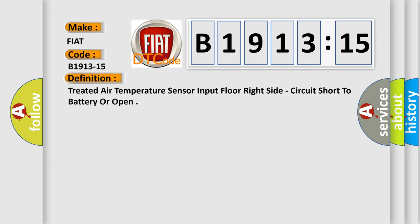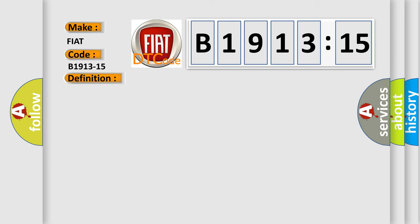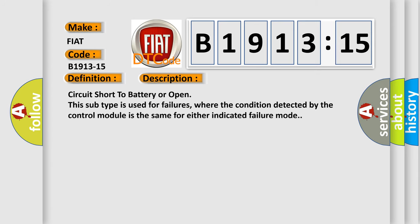And now this is a short description of this DTC code. Circuit short to battery or open. This subtype is used for failures where the condition detected by the control module is the same for either indicated failure mode.